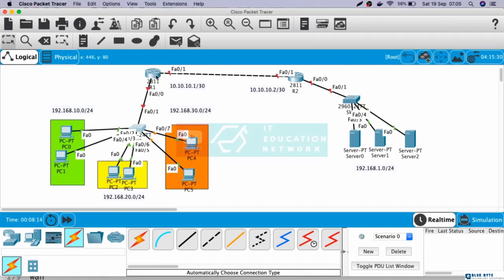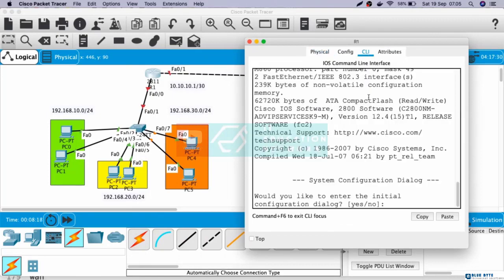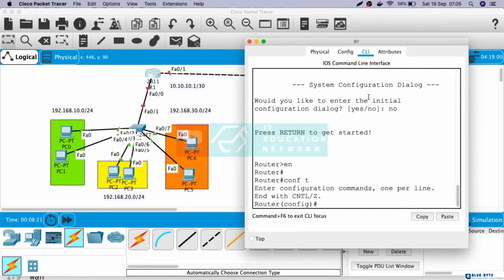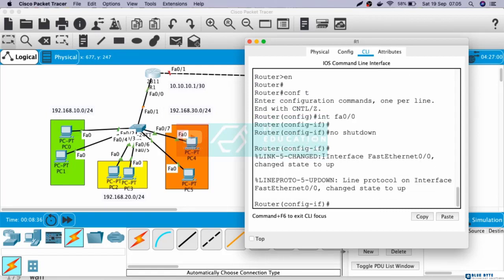Next, let's configure Router 1. CLI, enable, configure terminal. Let's configure the IP address of the VLANs first. The link is still red, so we need to enable the interface. Interface Fast Ethernet 0/0, no shutdown. Now the link is green.